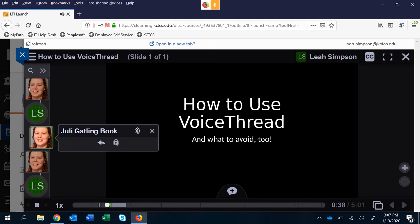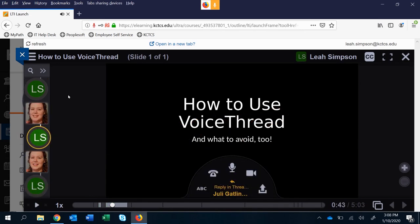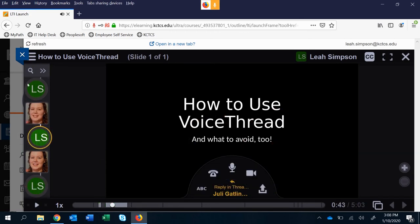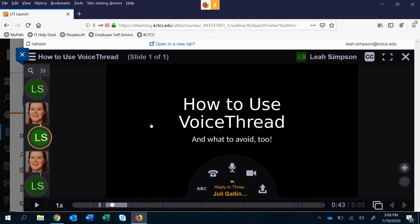But we're not. We want to create a threaded reply — we want to reply to myself and create a threaded reply here. So when I click to say that I am replying, you see how it creates this circle that's attached to the square. That's a threaded reply attached to a comment. You'll also know if you're making a reply in thread because it looks different here — it says "reply in thread" and it says who you're replying to: Julie Gatling.